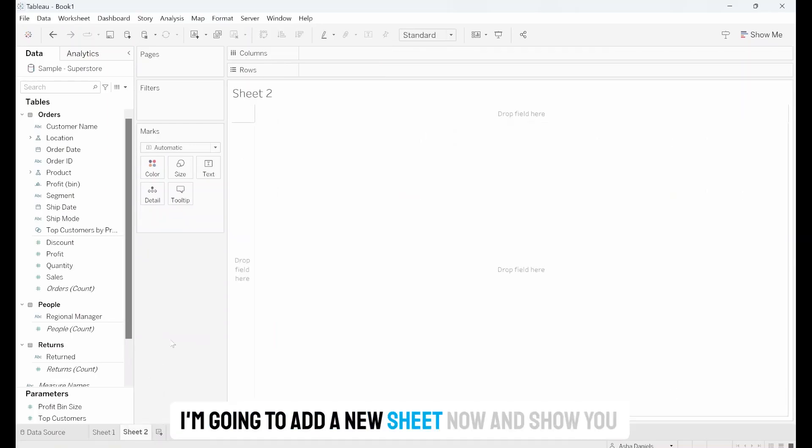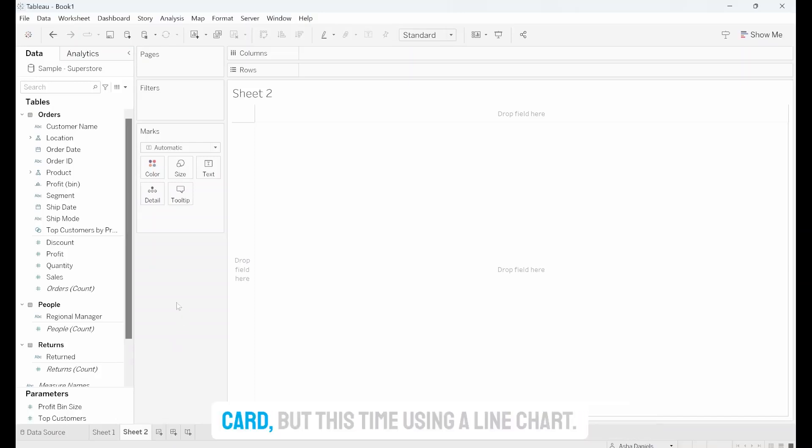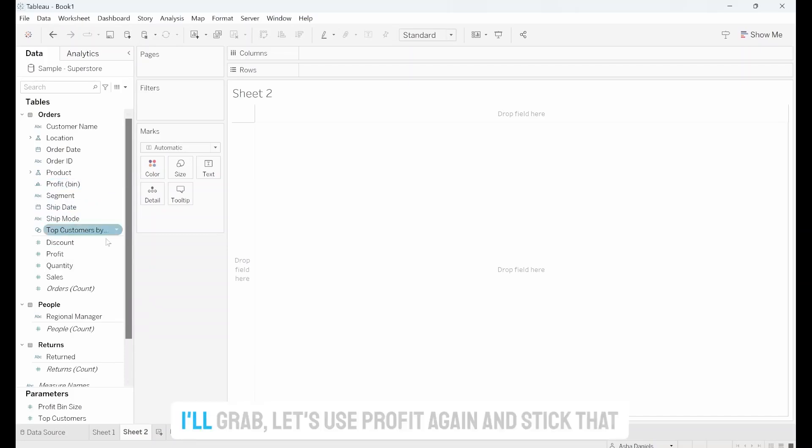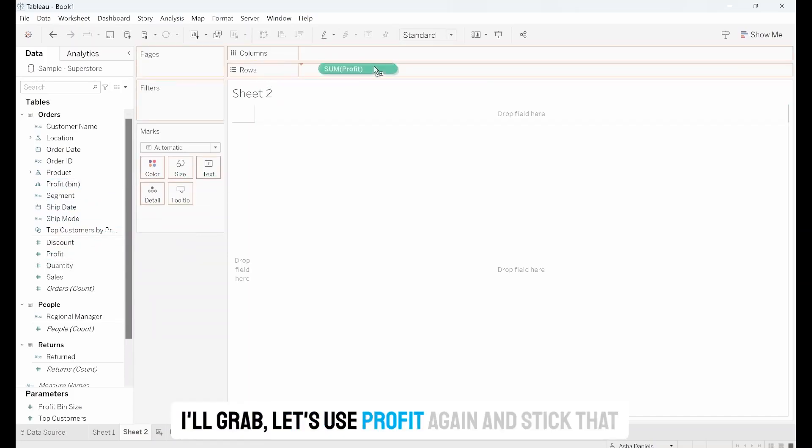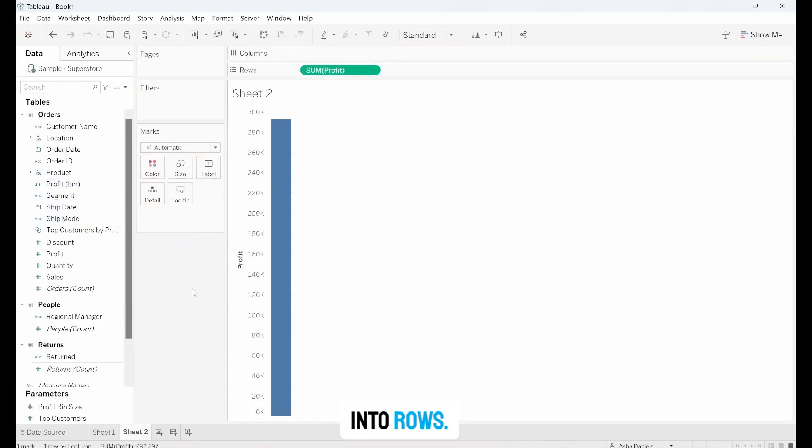I'm going to add a new sheet now and show you what happens when we play around with the marks card but this time using a line chart. I'll grab, let's use Profit again and stick that into Rows.